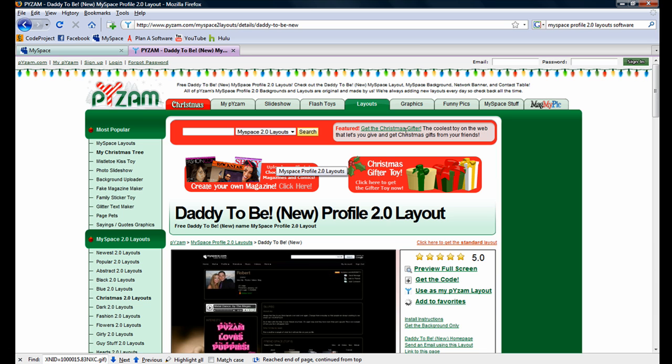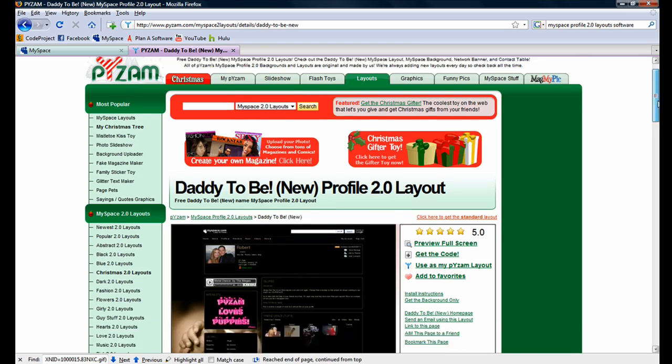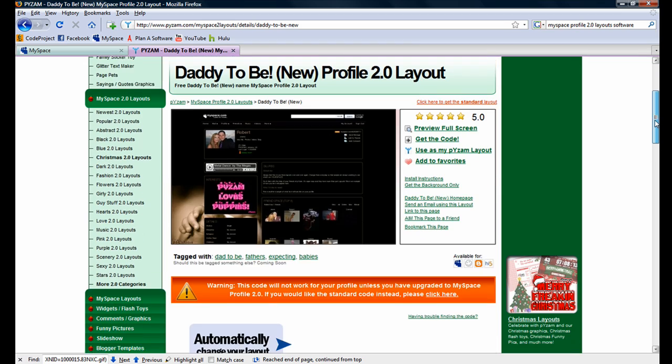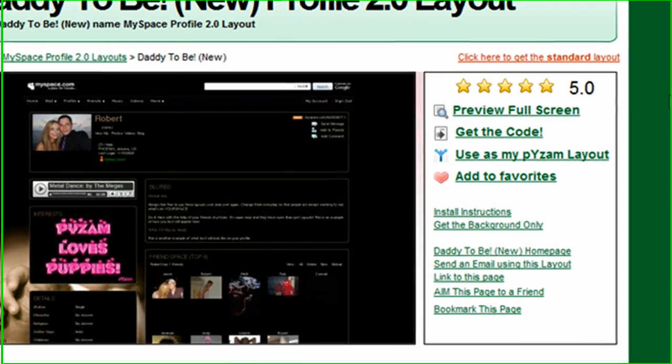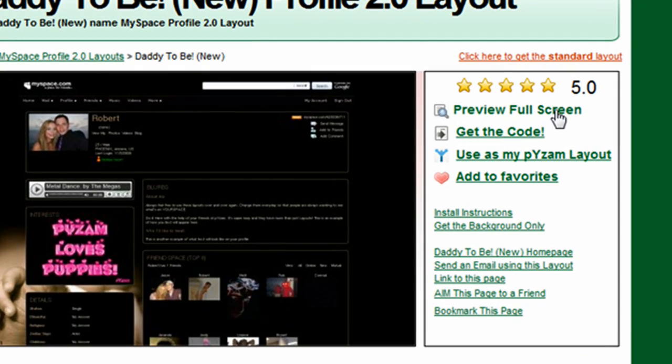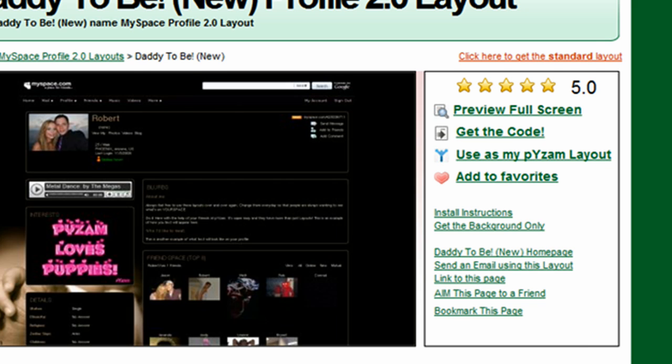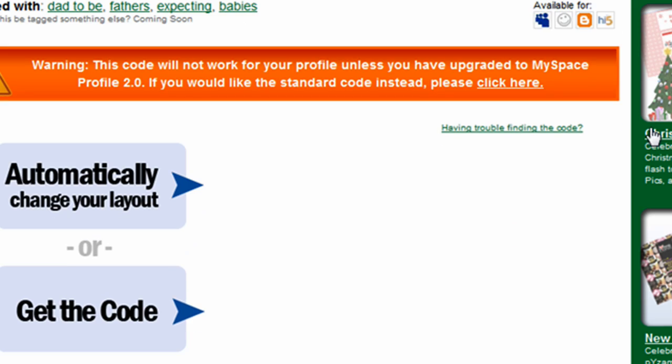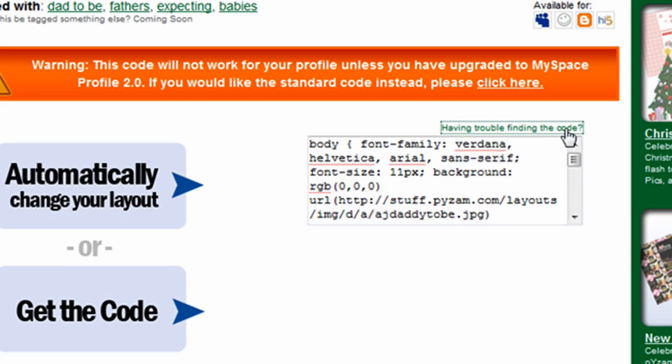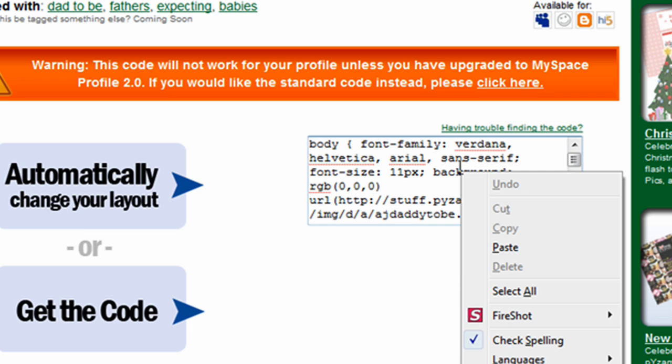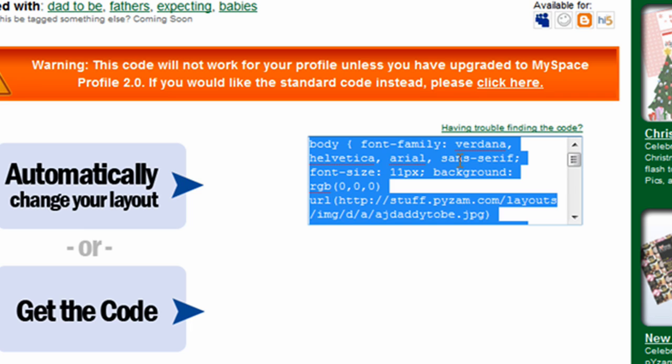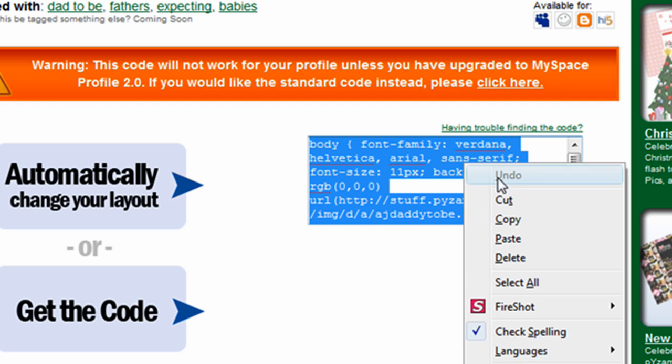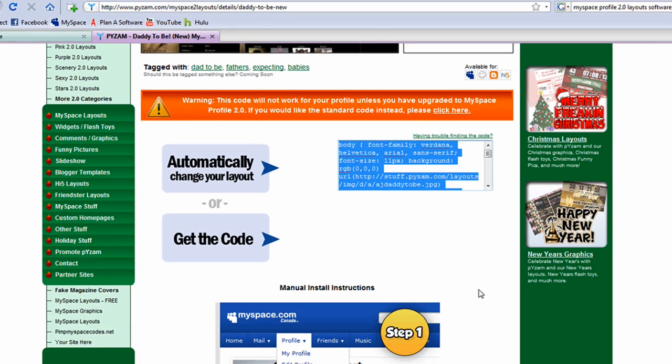So if we click on it, you'll see that we can preview the profile, or rather the theme, in full screen. We can get the code, or as in my case, since that link wasn't working for me, we can click on this link, and you'll see the code pop up. At this point, all you have to do is copy it to your clipboard by selecting all of it. Right-click, copy.